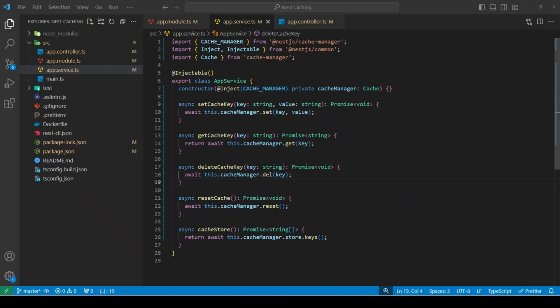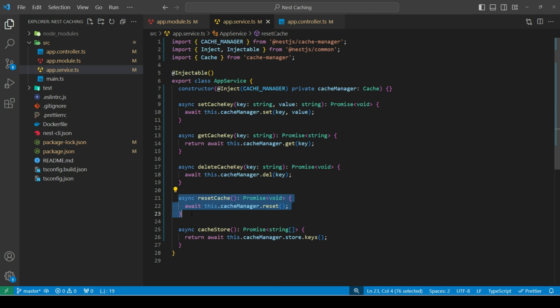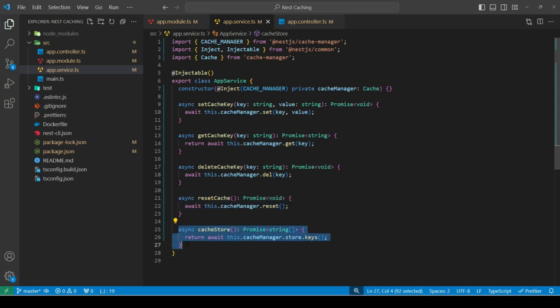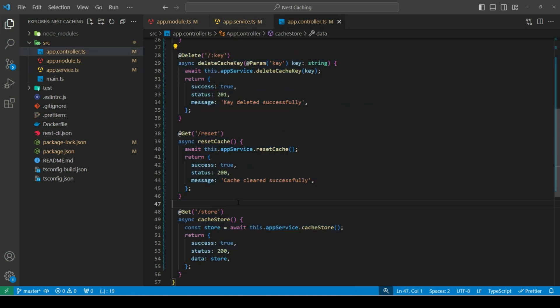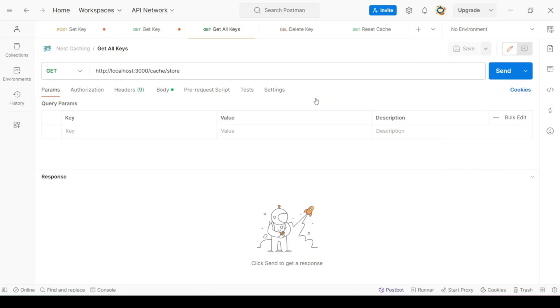Next, I've added few more methods. To delete a cache key. To reset the whole cache memory. This will delete all the keys. And to get all the keys in our cache store. Also, I've added routes for these three methods as well. Next, let's open postman.